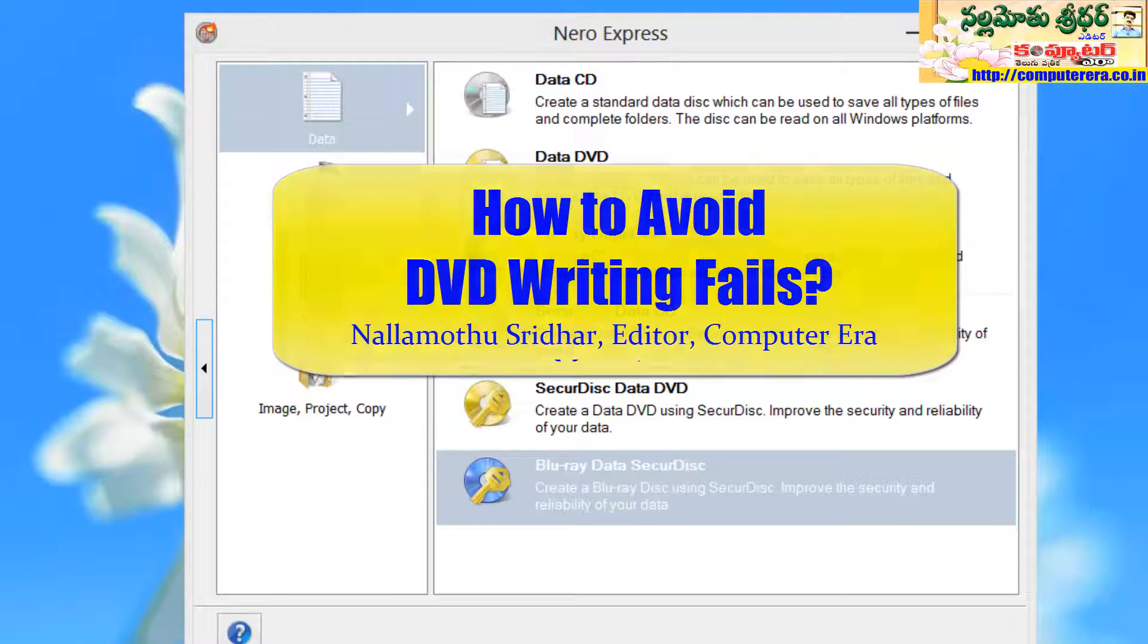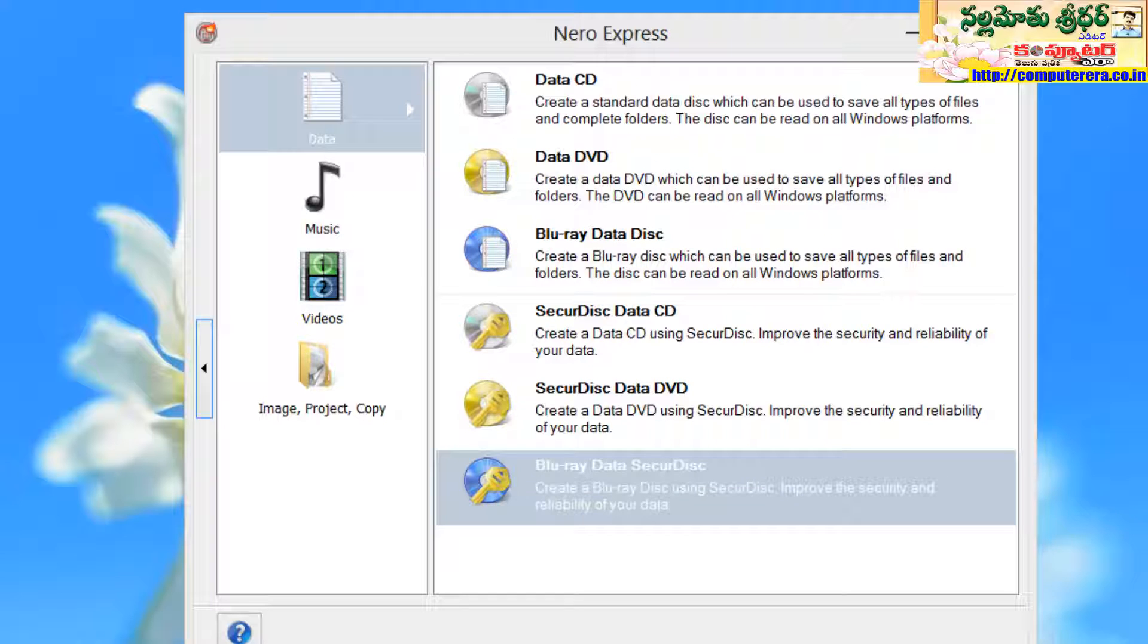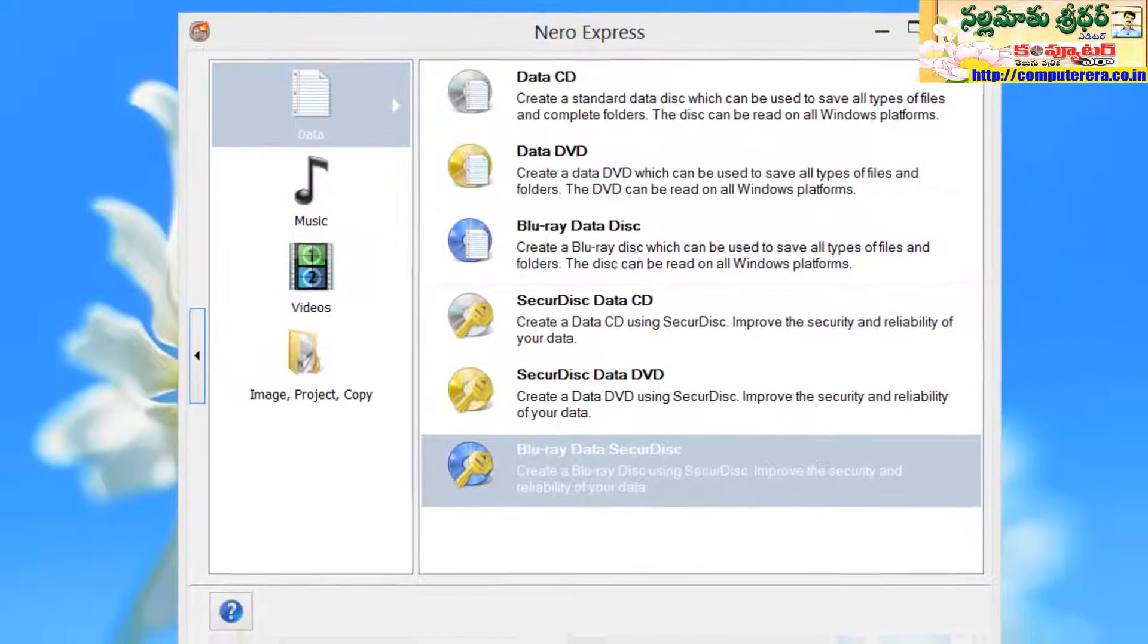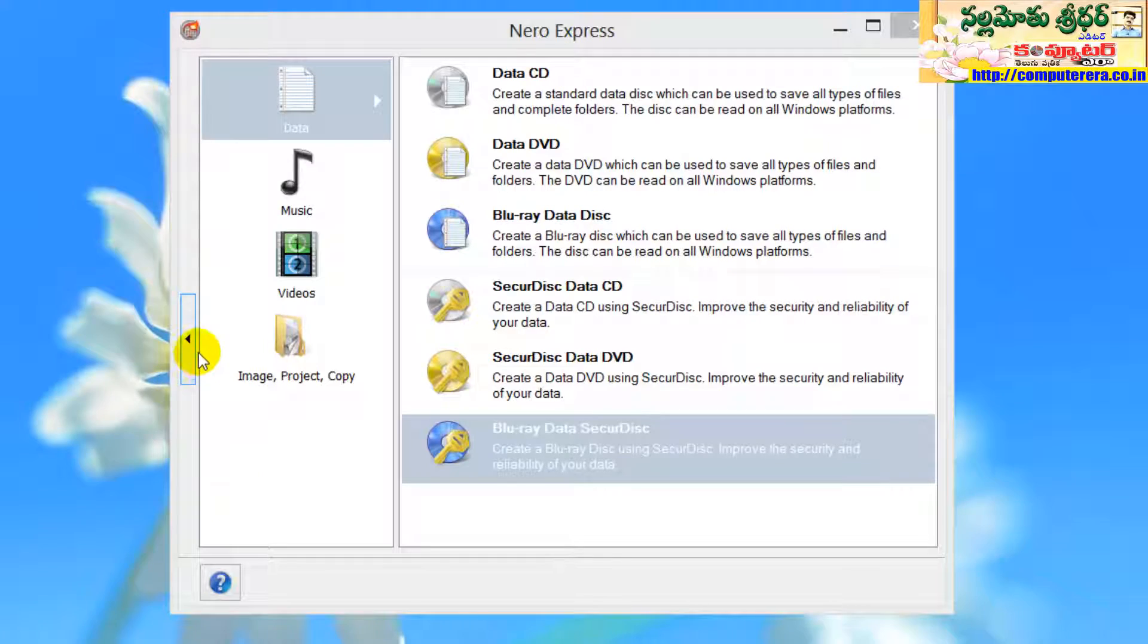So actually, Nero Burning ROM or other CD authoring software maintains C drive as a temporary cache location in order to store temporary data while burning the DVDs.